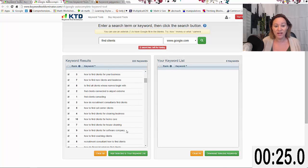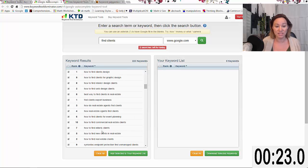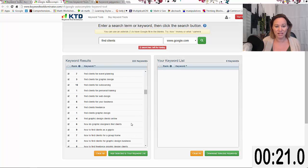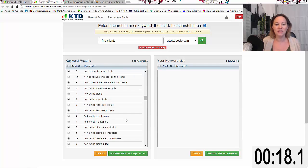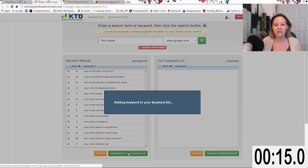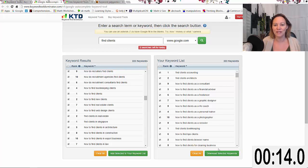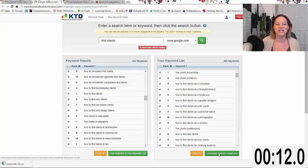How to find clients for software companies, how to find elderly clients, find graphic design clients online, and so forth. I can now take all of those, add them to my keyword list, and download the list.